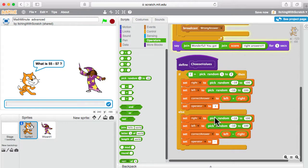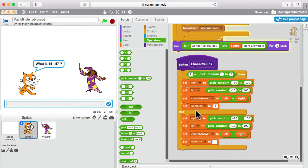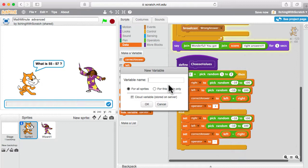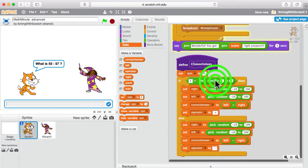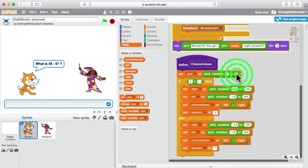What if we want to do multiplication now? Same idea, except instead of picking between 1 and 2 we pick between 1 and 3. But now we have to check that random number twice, which means we need to remember it. So let's make a new variable — 'operator' is taken, so we'll call it 'type.' We don't need to show it, but in 'choose values' we'll set 'type' to a random number between 1 and 3.